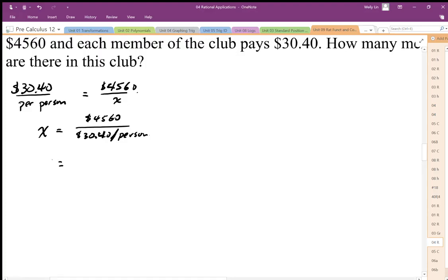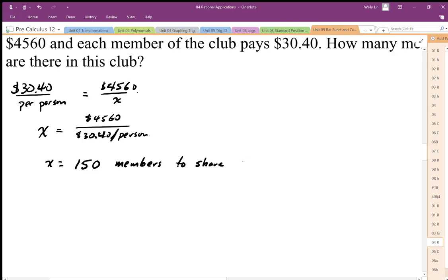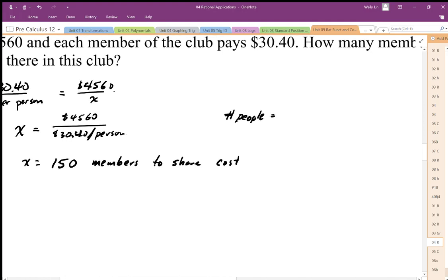So there end up being 150 members that shared this cost. The number of people is equal to the total cost divided by the cost per person.